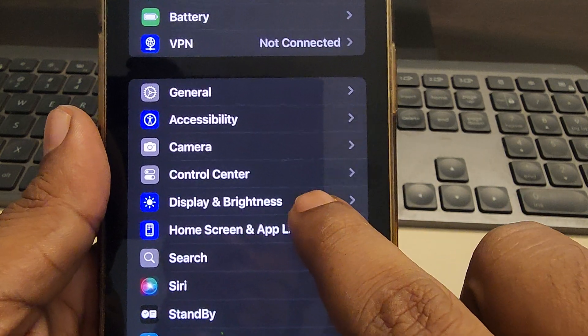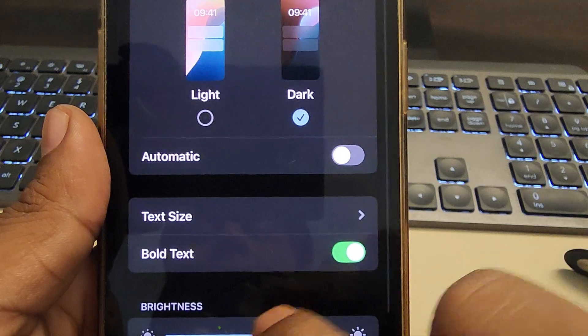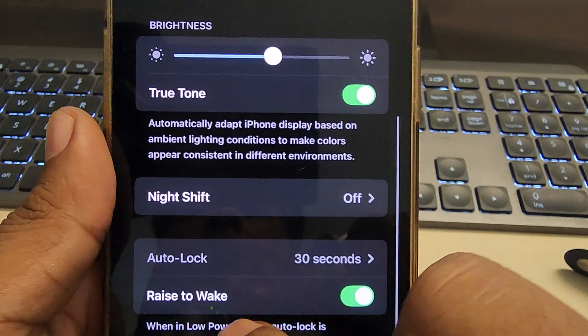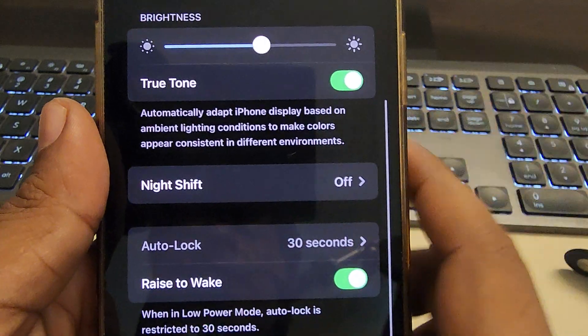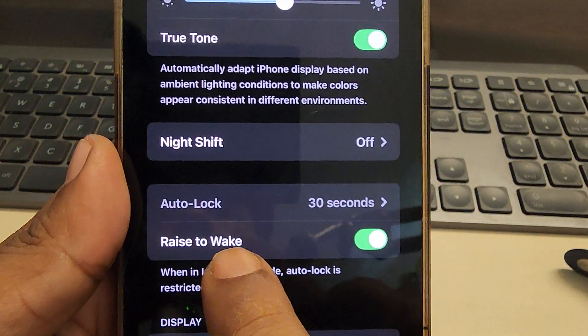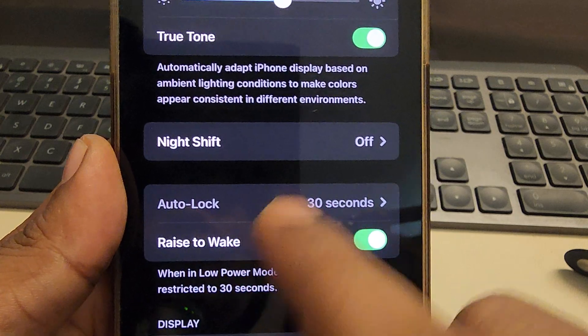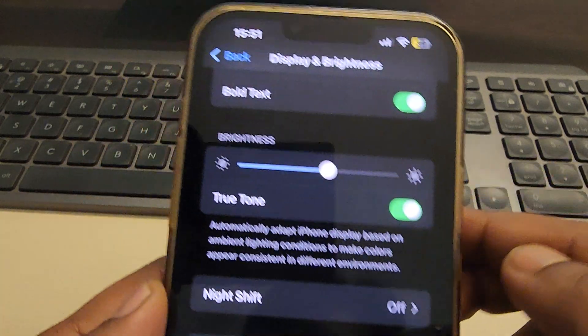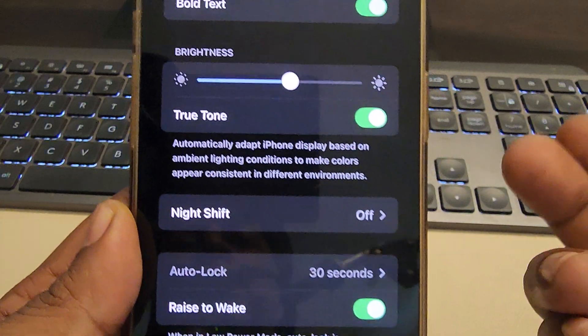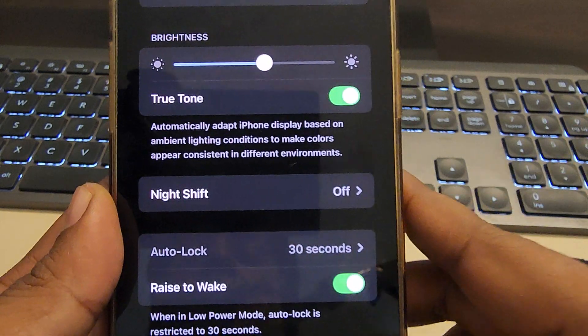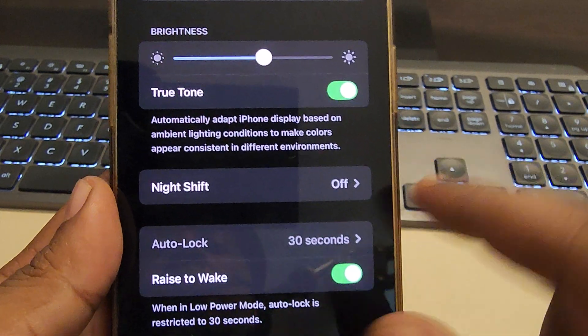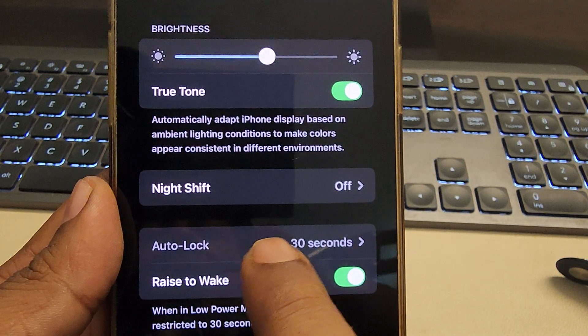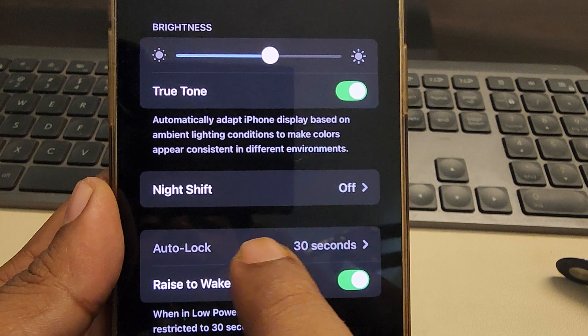Tap on it and now scroll down. If auto lock is set to 30 seconds or never, the problem will be there. So you have to make sure that it is not set to 30 seconds or never, it is set to more number of seconds.